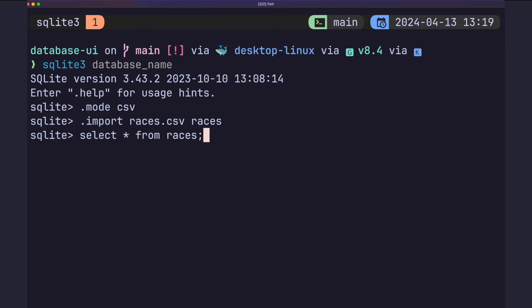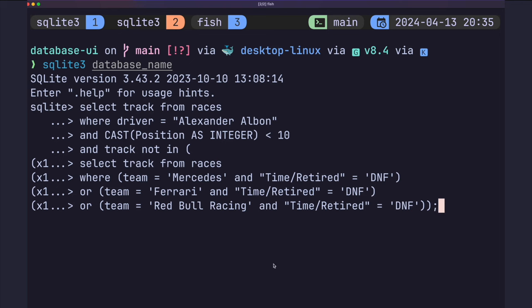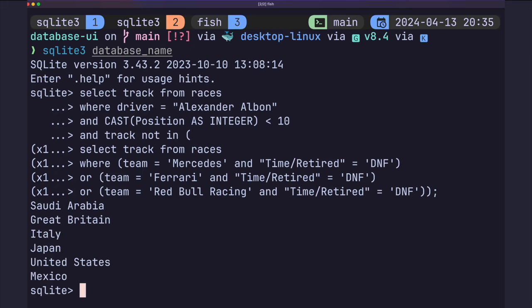In this example, I imported all the race results for the 2023 F1 season as a CSV. And I can query all the races where Alex finished higher than 10th and none of the top 3 teams DNF'd. I much prefer using SQL instead of spreadsheets for queries like this.